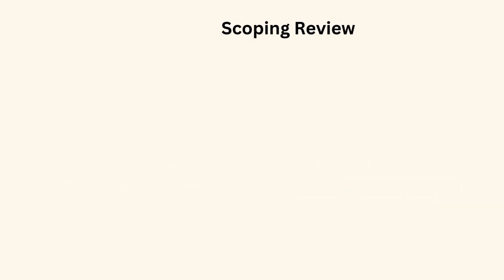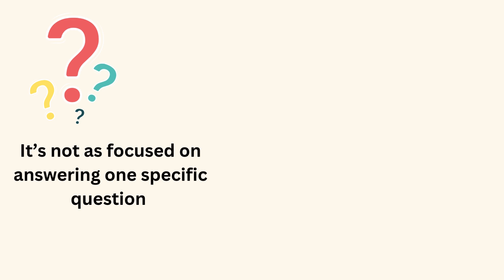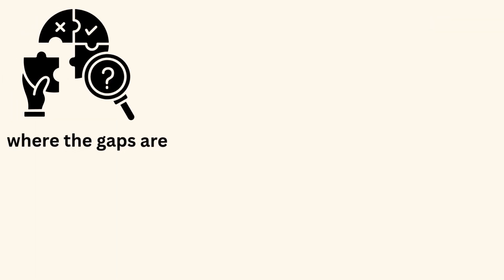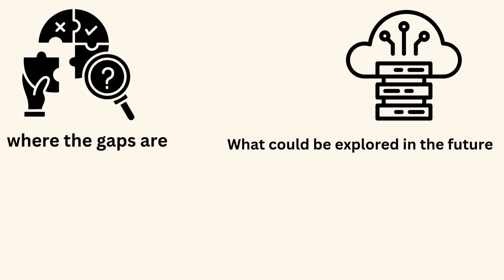Scoping review. A scoping review is used when you want to explore a topic more broadly. It's not as focused on answering one specific question but instead looks at the whole field to see what research exists, where the gaps are and what could be explored in the future.